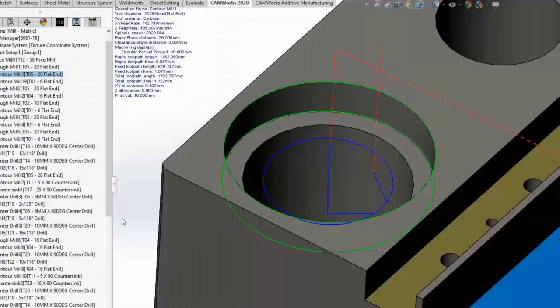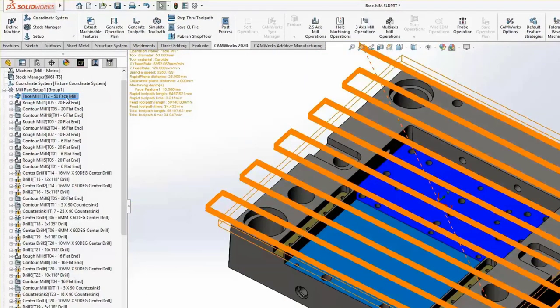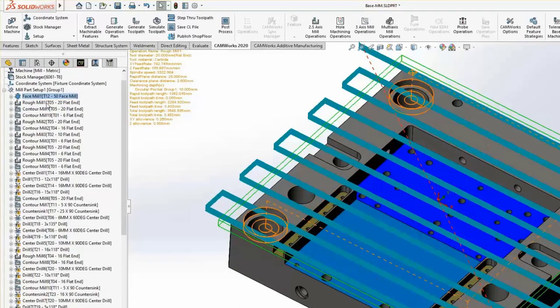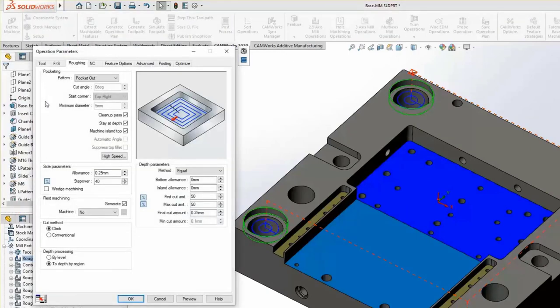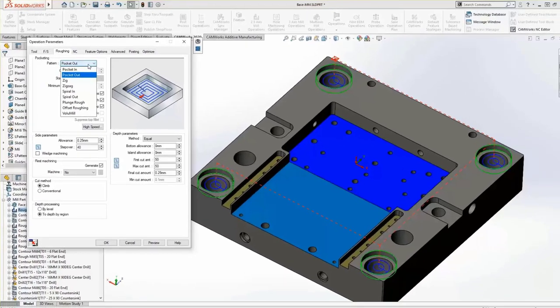Closing out of the contour mill, if we go into the face mill operation parameters, you'll see that most tabs are the same, but there's a unique Facing tab instead of the Contour tab, where you can control parameters applicable to this type of operation. For the rough mill operation, we don't have lead-ins and lead-outs, but we do have a Roughing tab. Most unique here would be the pattern the rough pass takes: pocket in, pocket out, zigzag, spiral in, spiral out. Selecting from the drop-down updates a preview on the right side of the dialog. We'll leave it on pocket out.